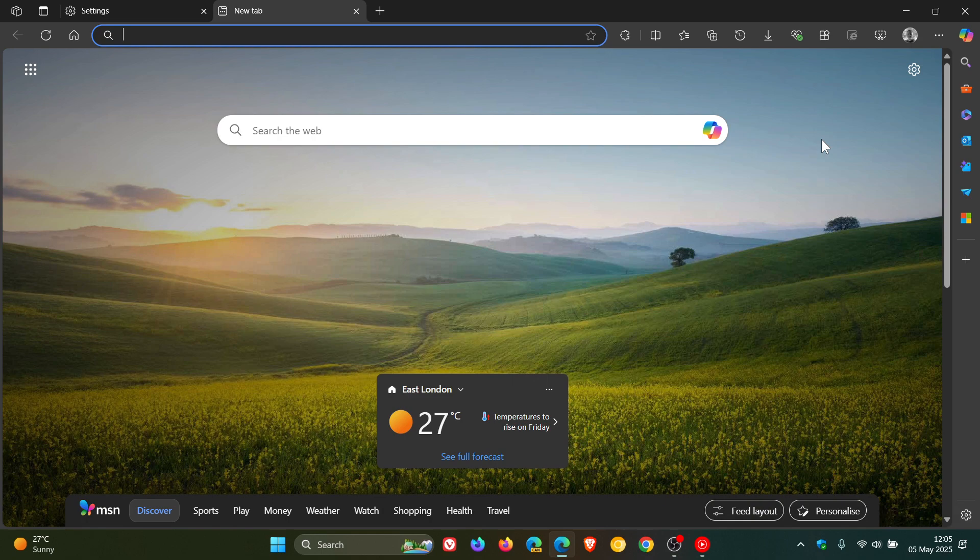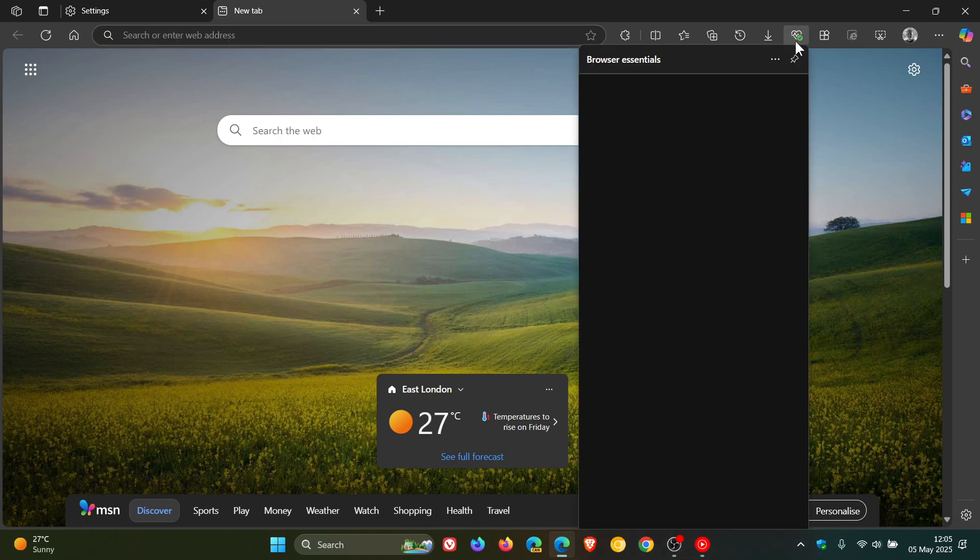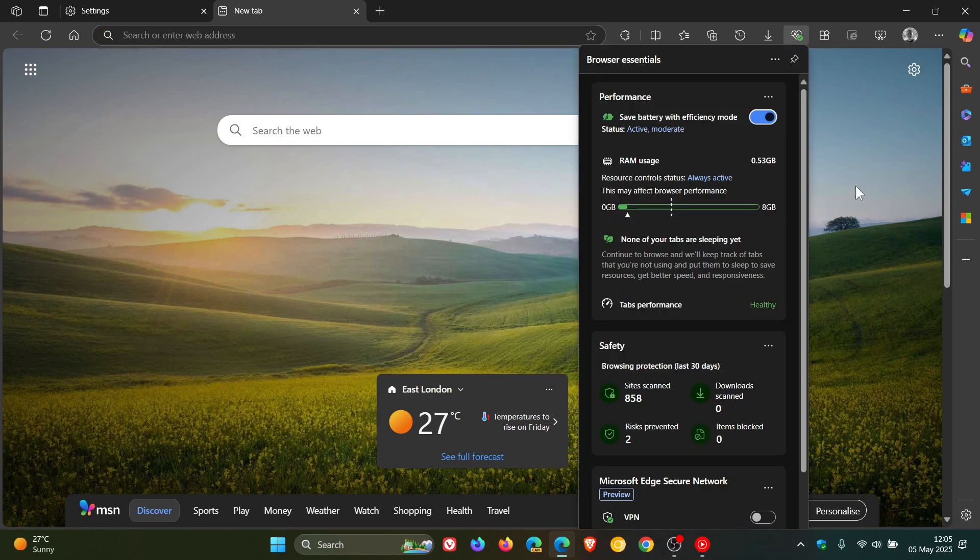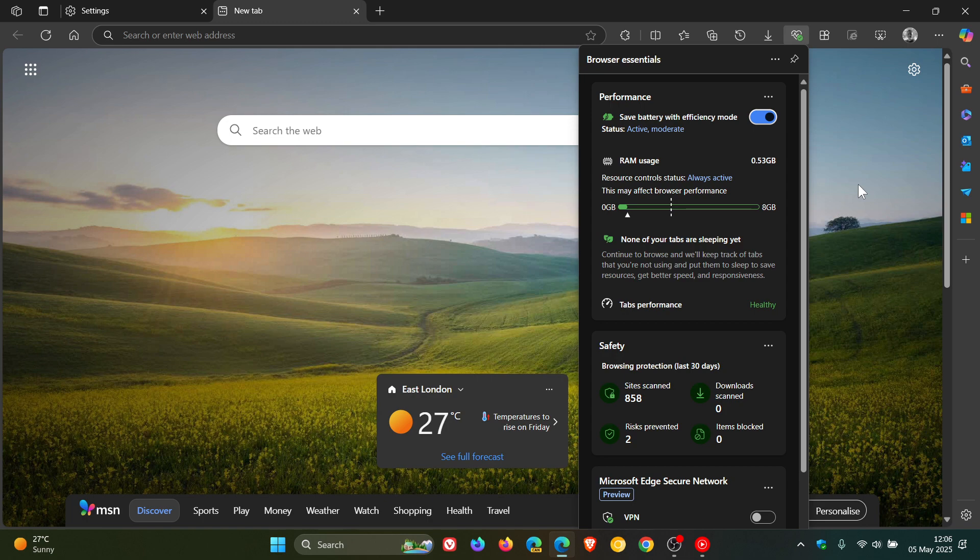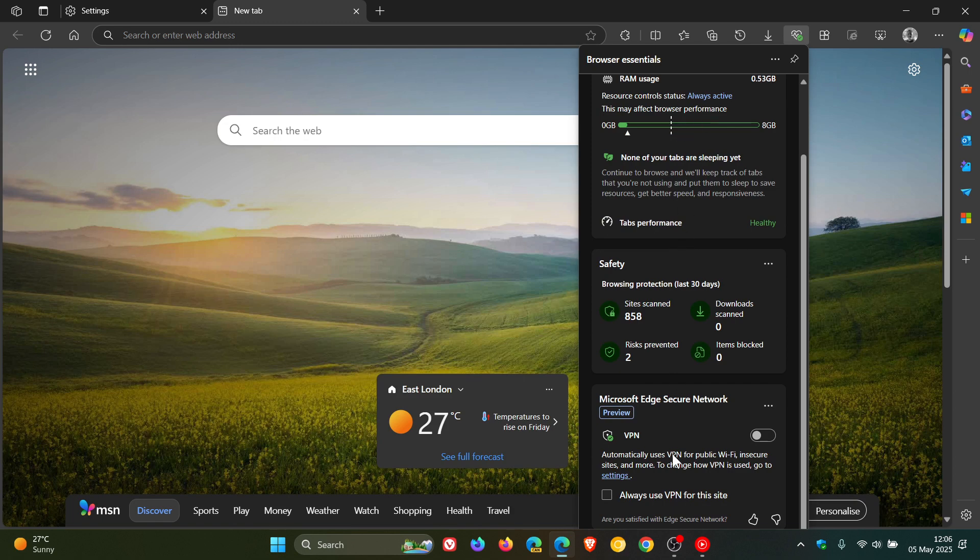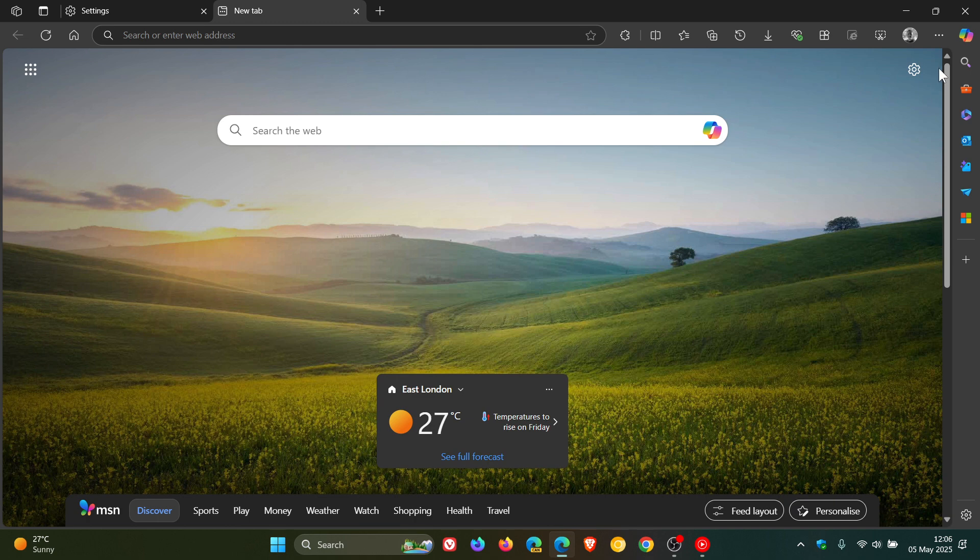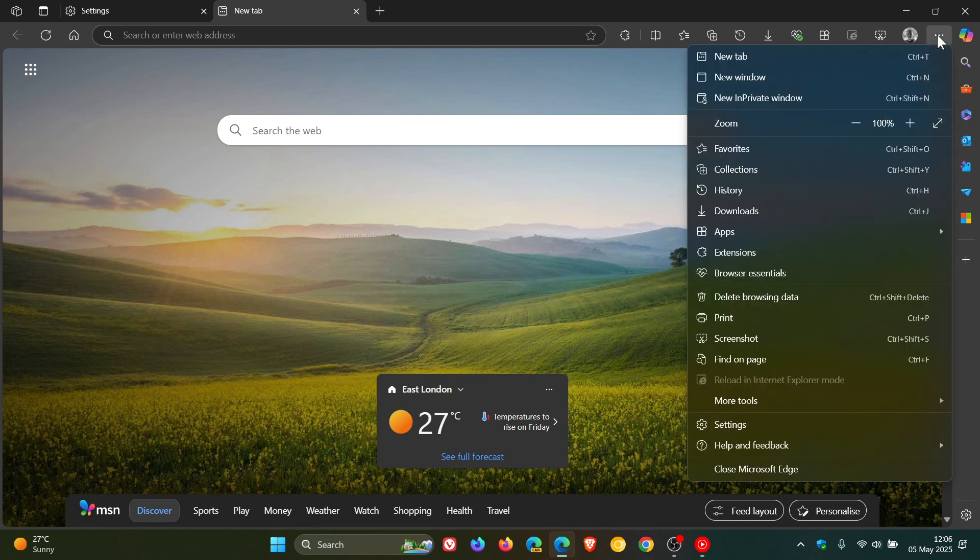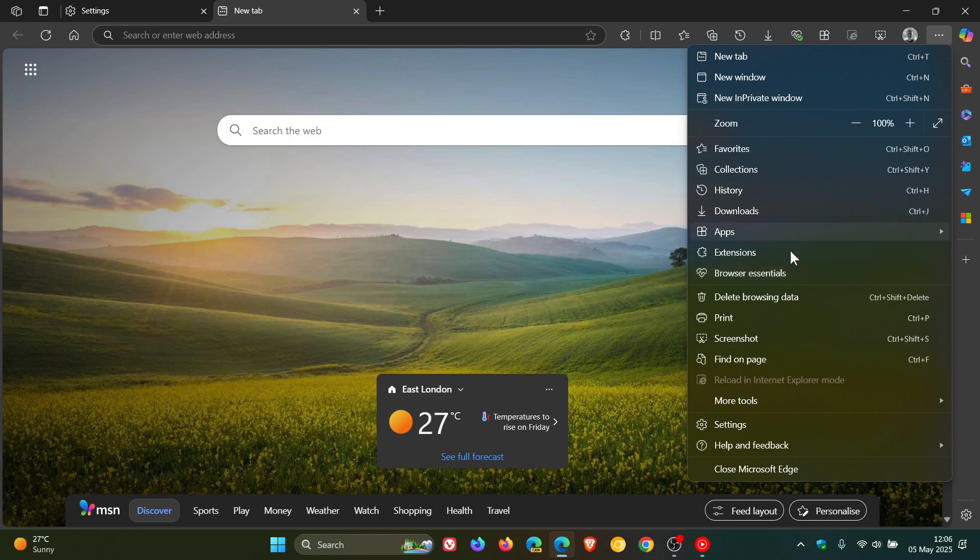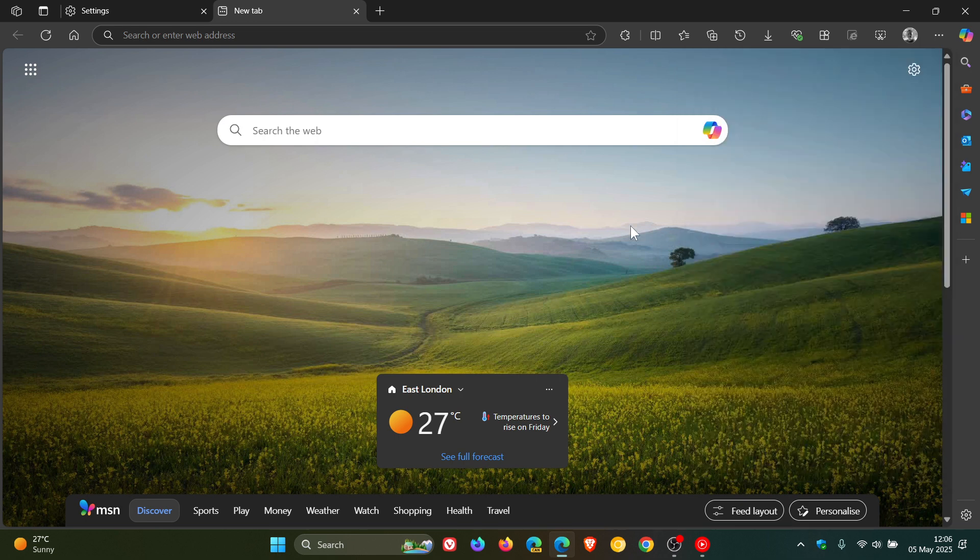And then Browser Essentials has now been separated into two different experiences, according to Microsoft. One will be called Performance, and the other Secure Network. Now, these are all currently in Browser Essentials. So we're going to get Performance and Secure Network, which is the VPN, in two separate features now. And both will be available from the settings and more menu. So you won't just see Browser Essentials. That will be deprecated. And in future, you will see Performance and Secure Network as two separate entities in the main menu.